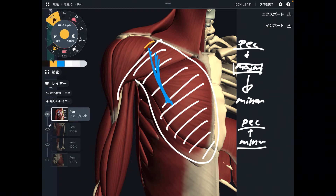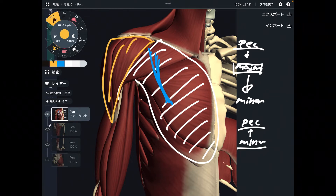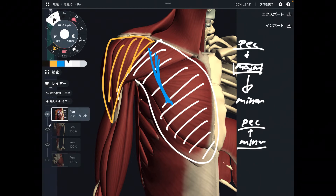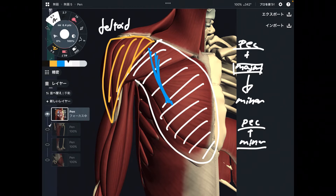The next one is very simple. Its shape looks triangular — that's the deltoid. Very simple.